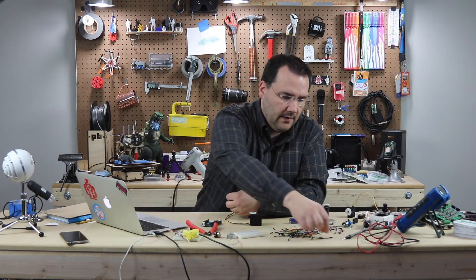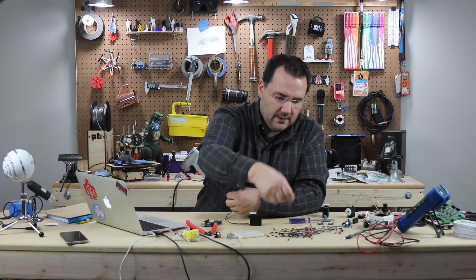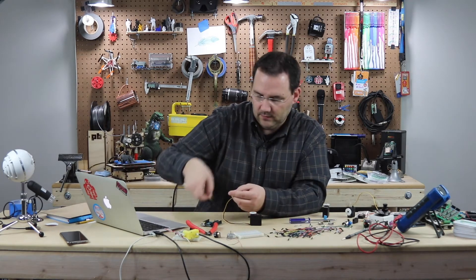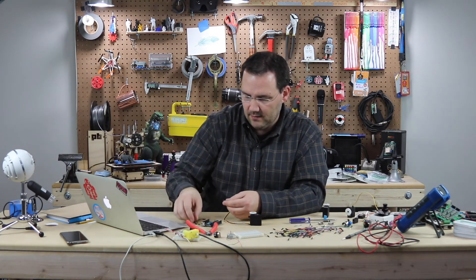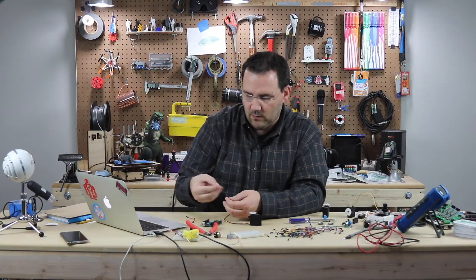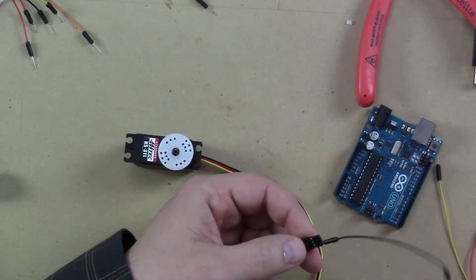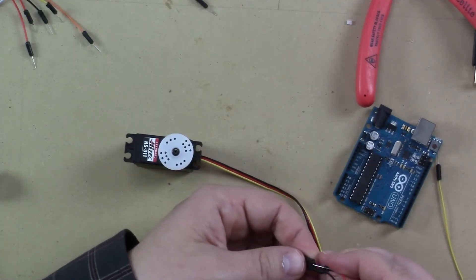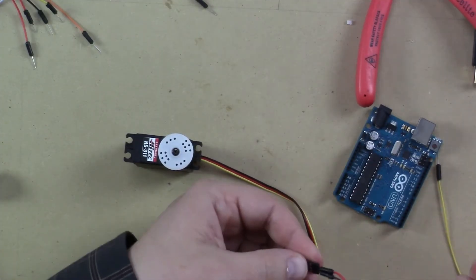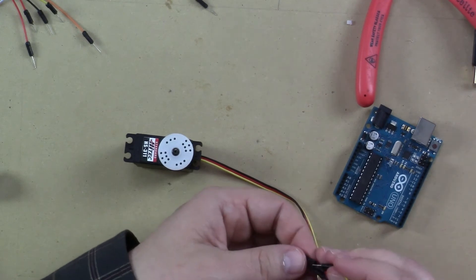So, just like before. We take a red and a black. And we'll use yellow again. And we will wire up black to black. Red to red. And yellow to yellow.